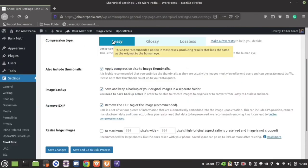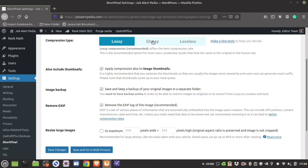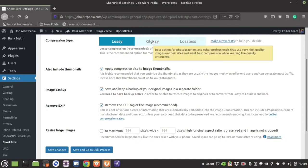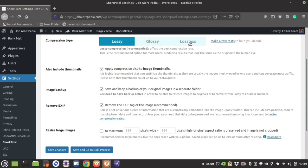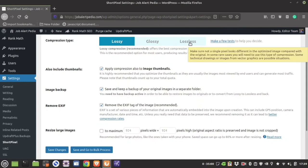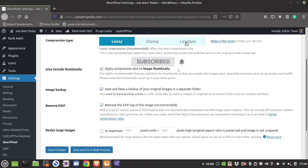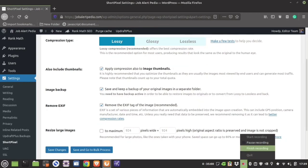Lossy is recommended because it reduces the image to the lowest size. Select glossy if you want to balance between compression and image quality. Lossless will keep the image as it is but it will increase the image size. Select your compression algorithm as per your requirement.